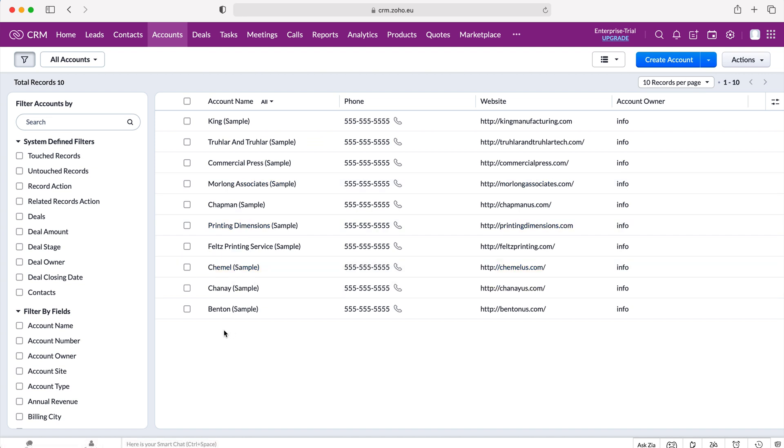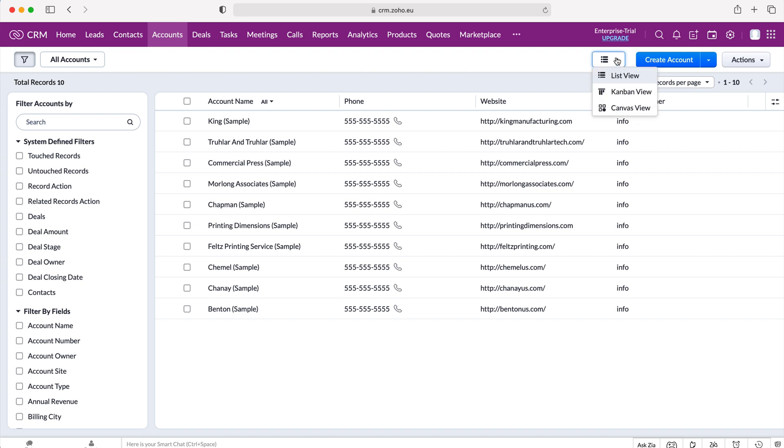Now in order to change it to the Kanban view we need to go to the list option up the top right hand corner here and then select the drop down menu. As you can see here we have three options: list view, Kanban view and canvas view.